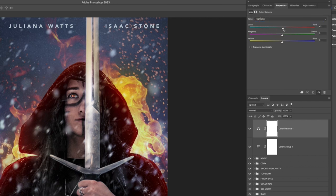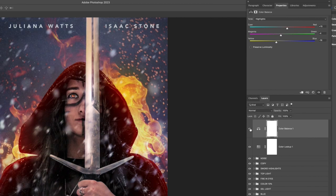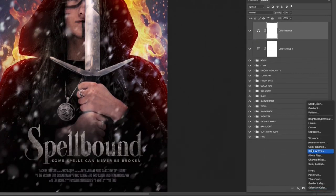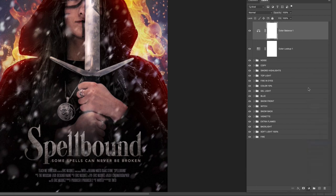That gives us a nice overall color adjustment, warming things up and bringing out some of those colors. Now continuing on, add a Hue/Saturation adjustment layer to keep refining the global look.